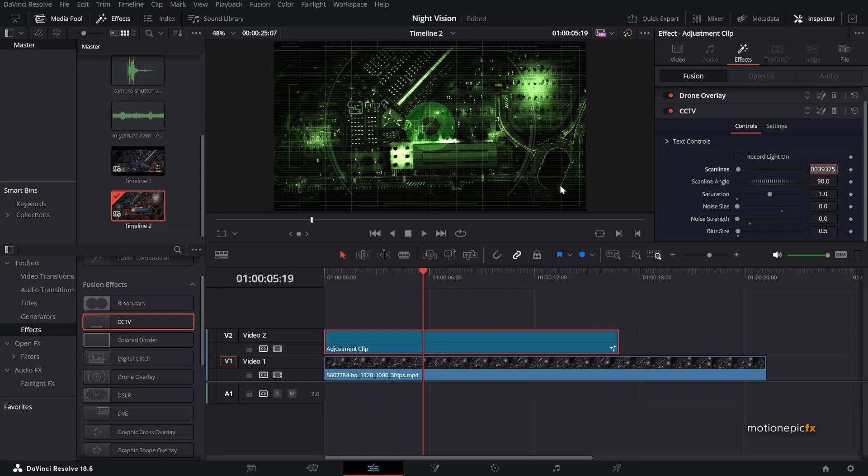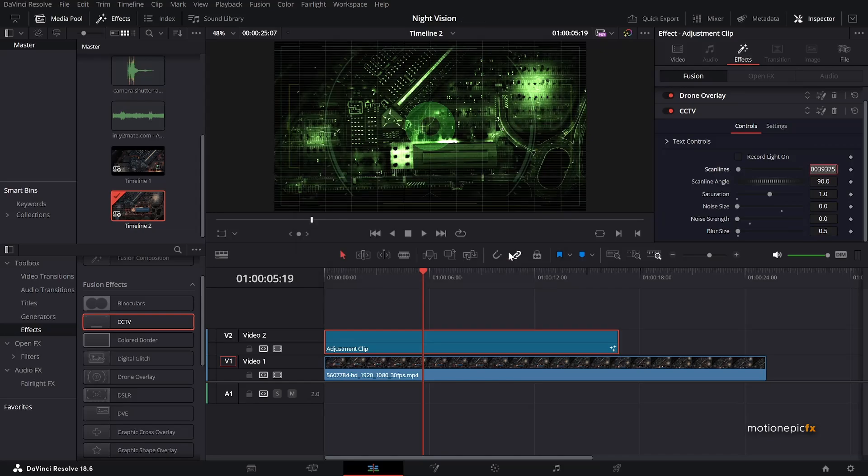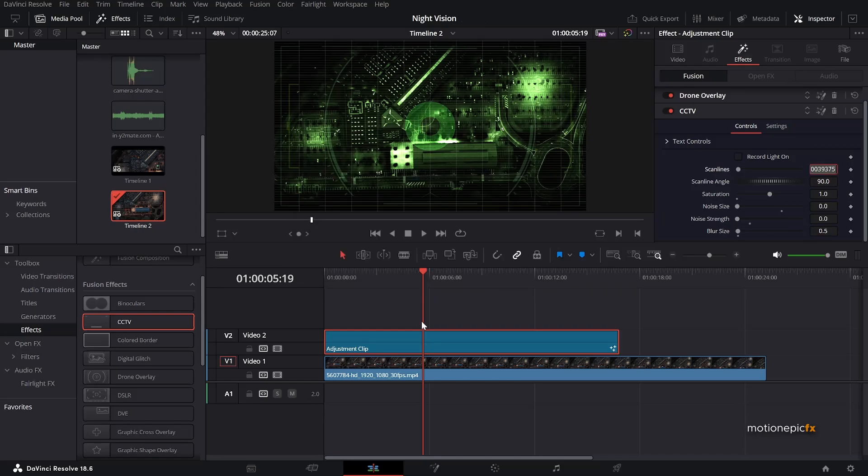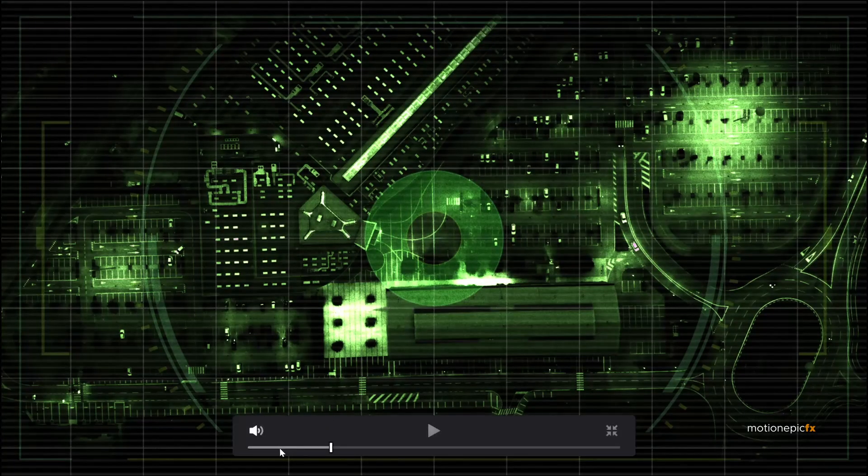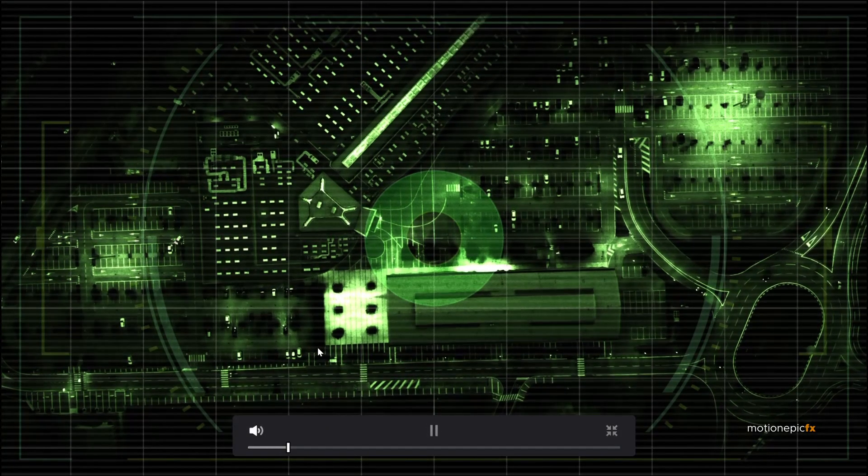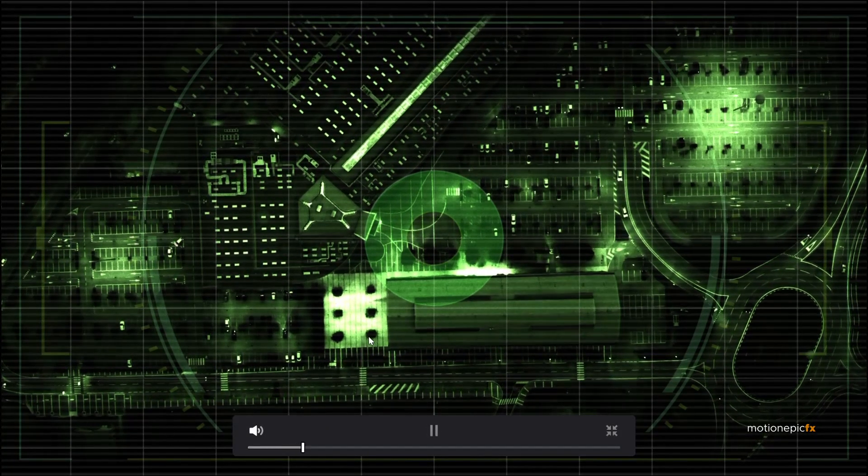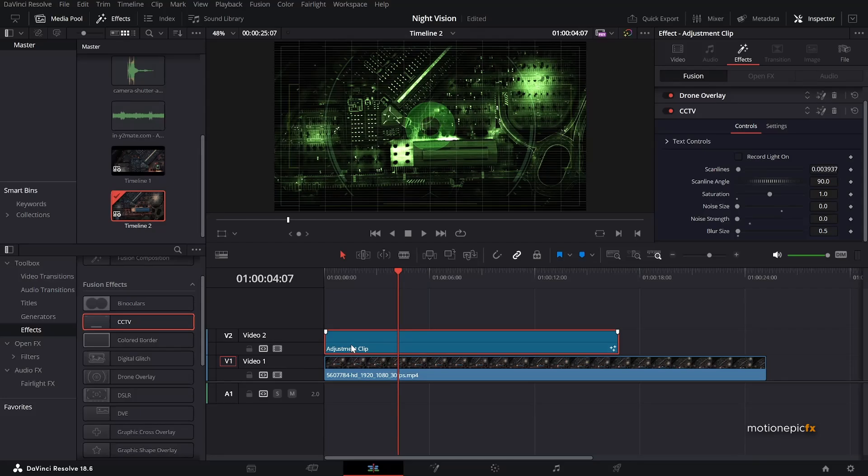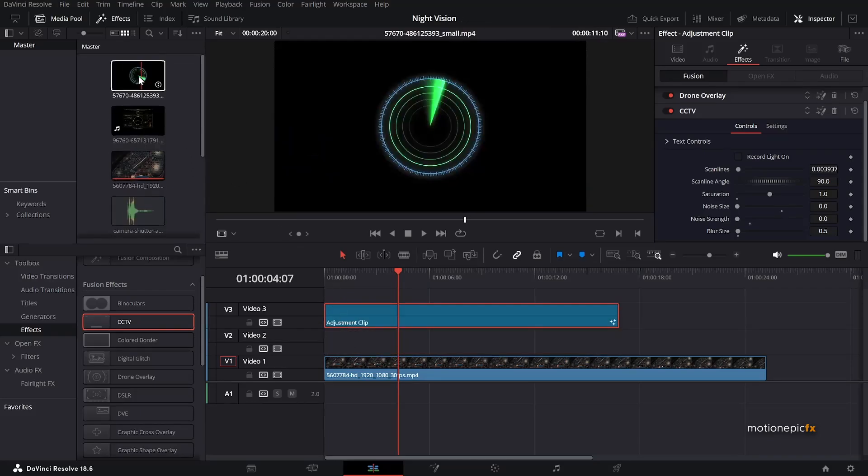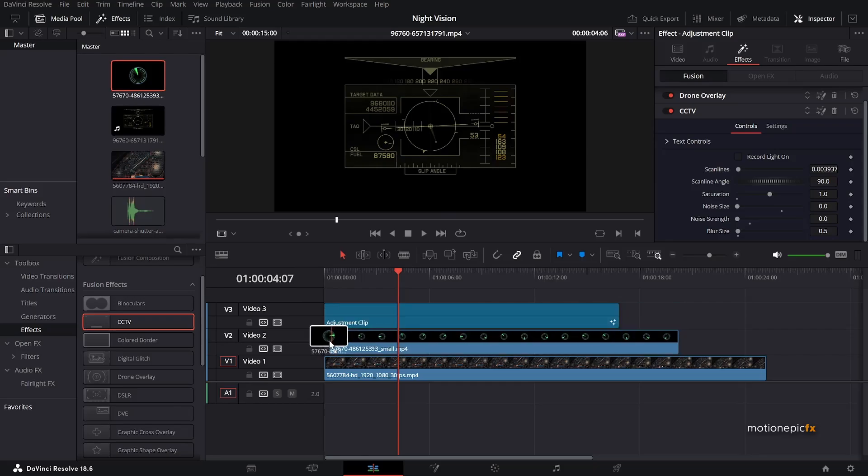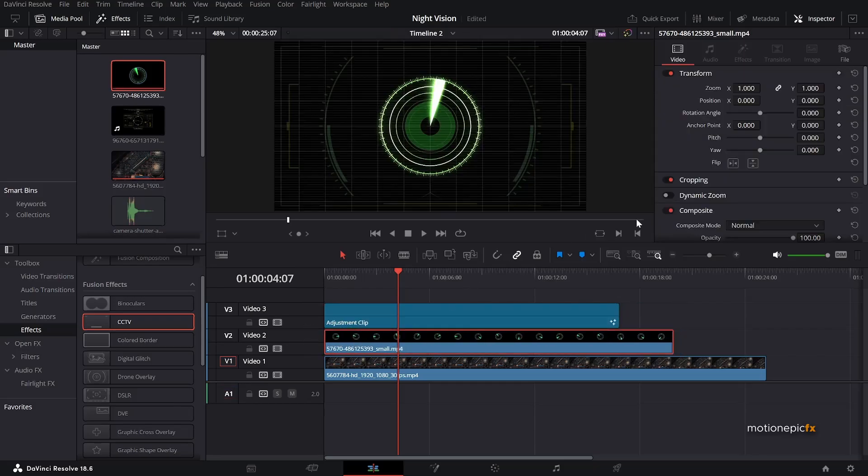Cool. So if you now preview this, this is how it is going to look great. So let's just move this adjustment clip to a new track. And I have this, the radar HUD overlay. Let's just drag that in. And we will change the composite mode. Set this to add.